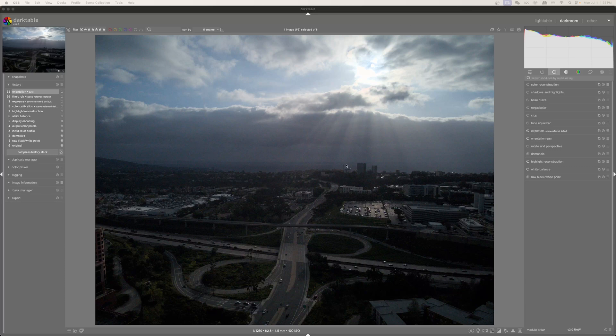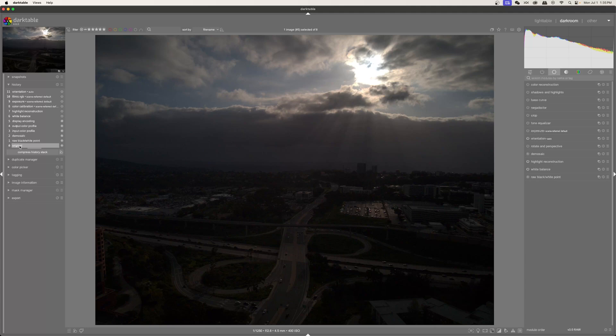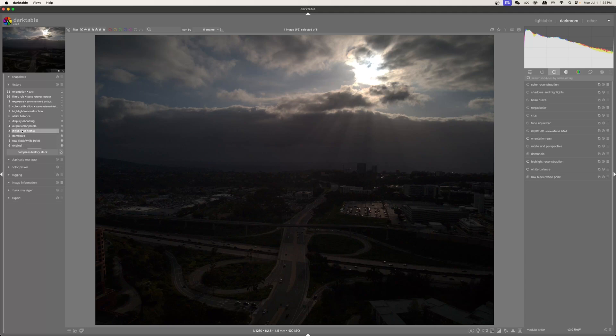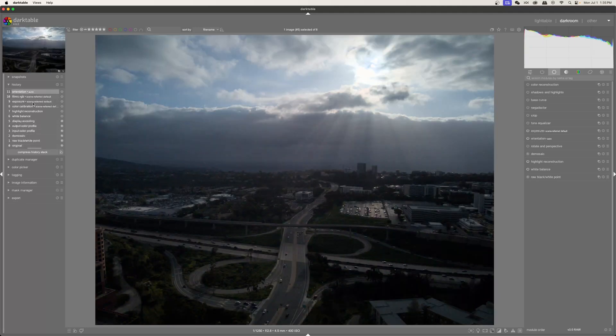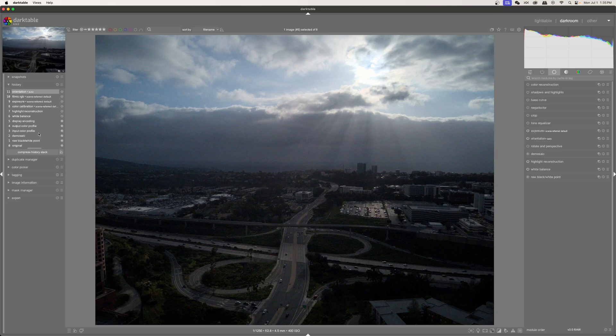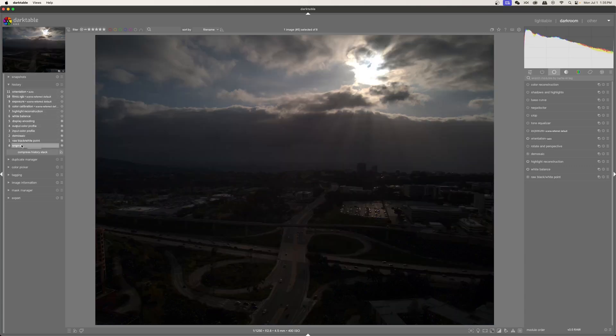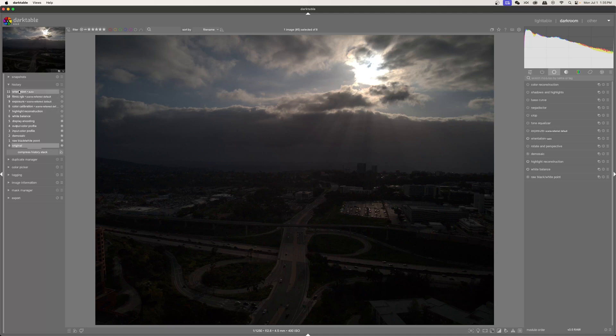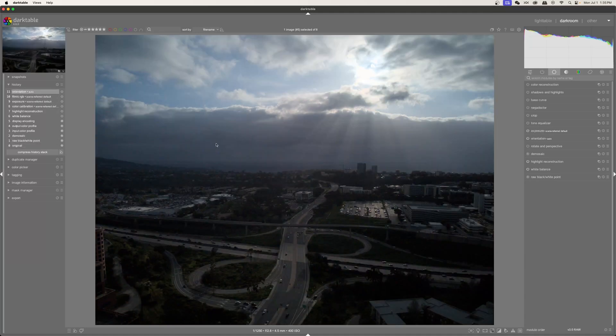Now I've gone ahead and opened this up in Darktable, and you can see the original image looked like this, and then Darktable goes ahead and applies all of these different effects on its own, kind of auto-applies them. I could go back to the original, but I don't mind what it's done. Just for the sake of this tutorial, I'm going to leave that as is.